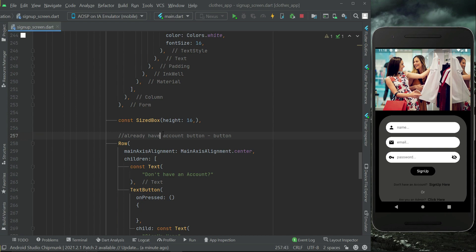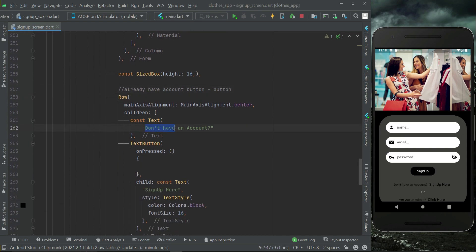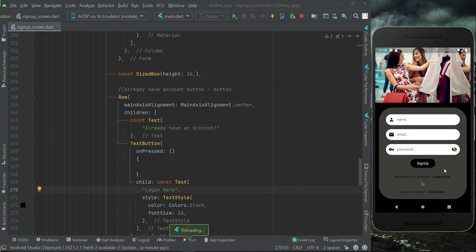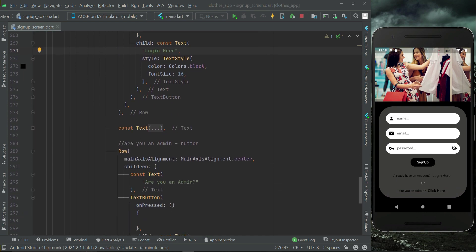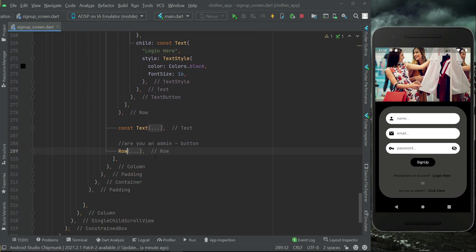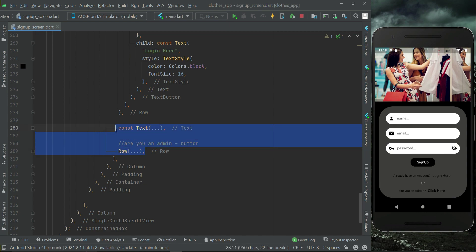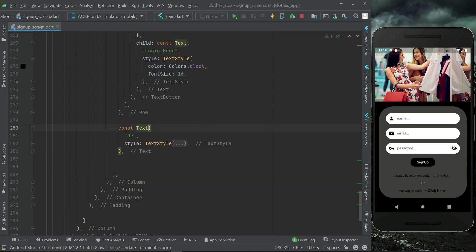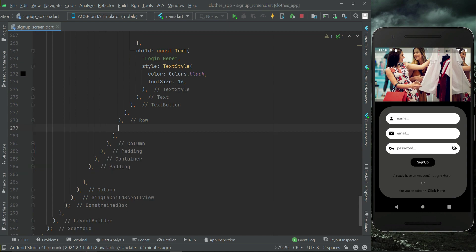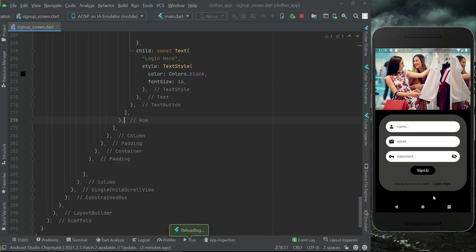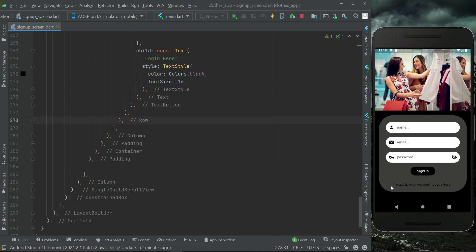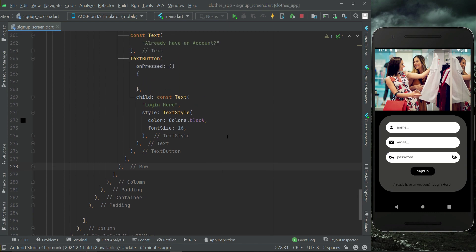Since this is the signup screen, instead of 'Don't have an account' we will have an 'Already have an account' button. We'll say 'Already have an account? Sign in here' or 'Login here'. We do not need the admin button on the signup form, so remove it — also remove the 'or' text. We only need the 'Already have an account? Login here' row.